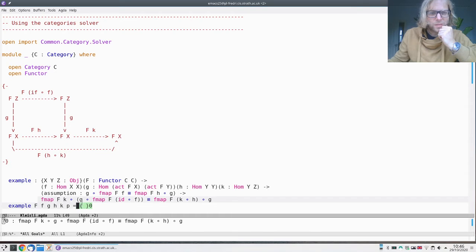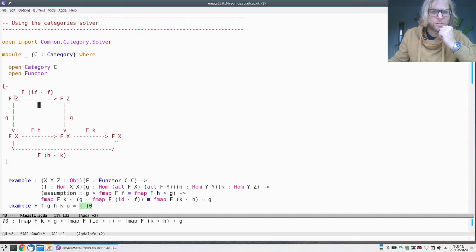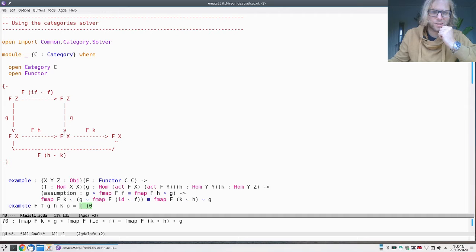This is a small example. I want to prove this equation: going the top way here and then down is the same thing as going the bottom way, assuming that this square commutes. If going down and across is the same as going across and then down, then this should also commute because that's just f preserving composition.